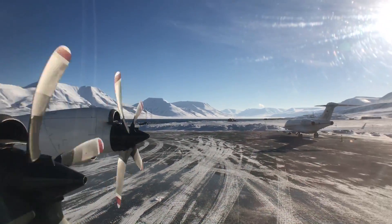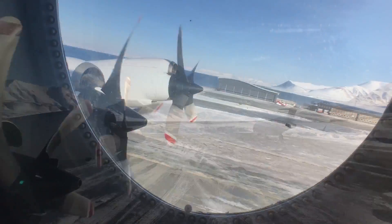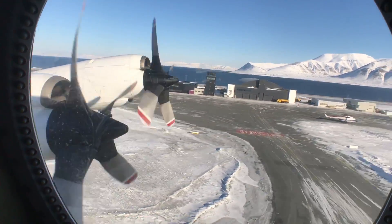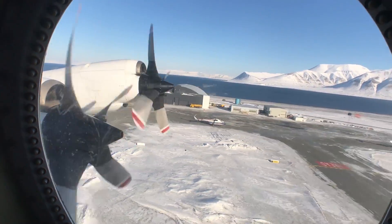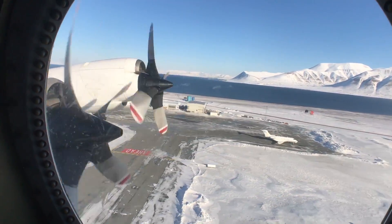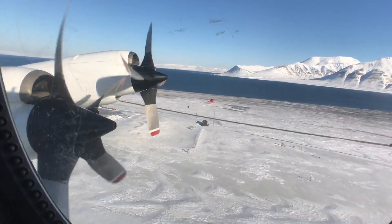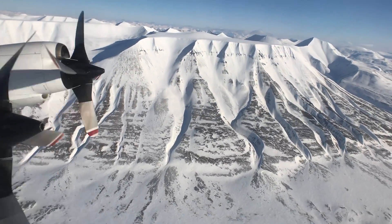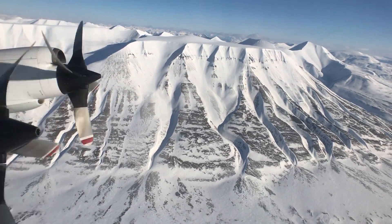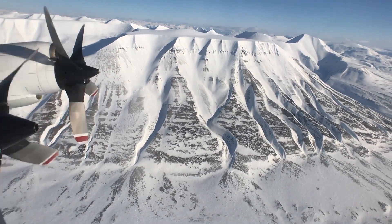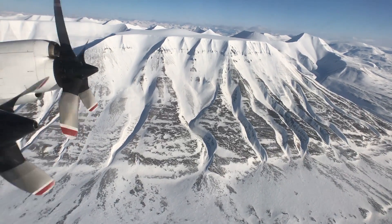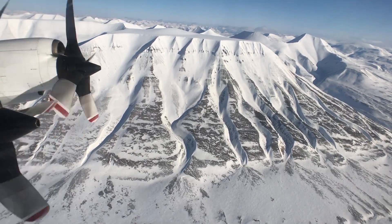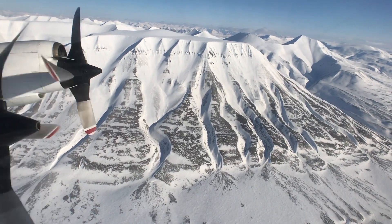Our flight today takes us from Longyearbyen in Svalbard back to Thule, back west — back to one of our main bases of operations after a one-week sojourn over here in Svalbard. We started off the mission with some flight lines over Svalbard's ice sheets, small ice sheets and glaciers.